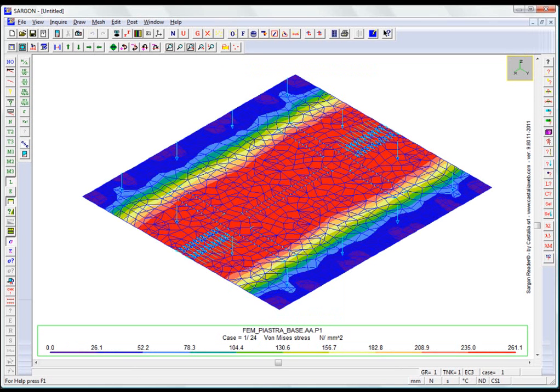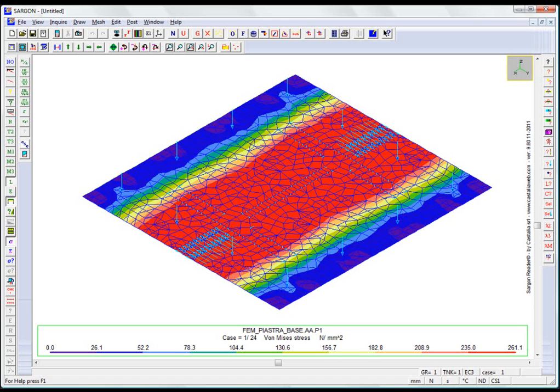Conversely, if plasticization affects large areas of the component, then we can conclude that a linear analysis would not be enough. It is not always useful, however, to start with a non-linear analysis.